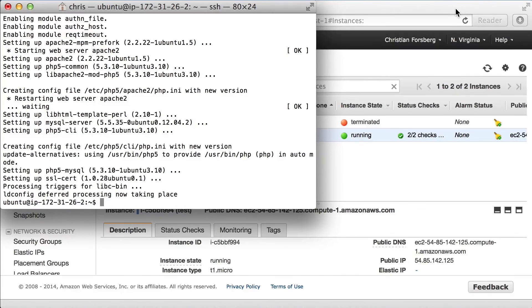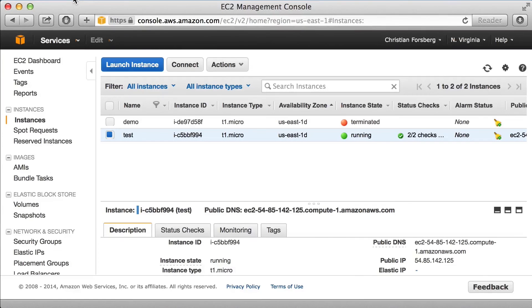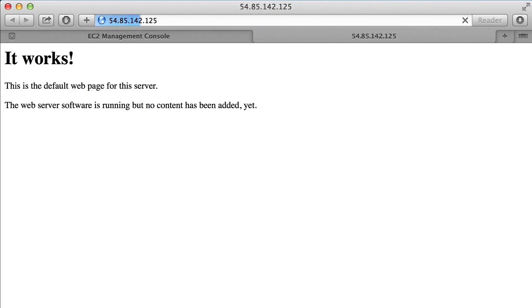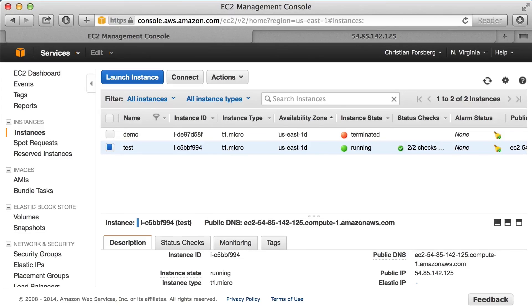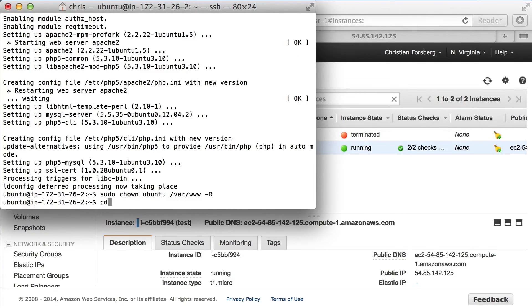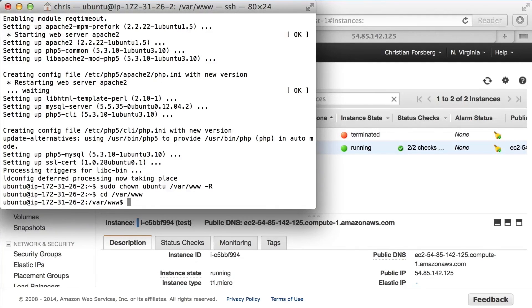With the install done, I check that the web server is working by going back to the web browser and browsing to the instance's IP address — and we can see the web server is up. To simplify things, I make sure the default user has write permissions in the root folder of the web server using the appropriate command, and then I move to that directory and create a simple PHP file.